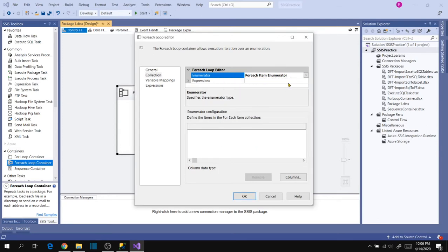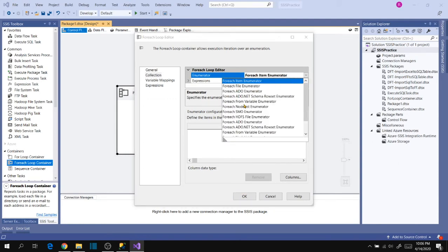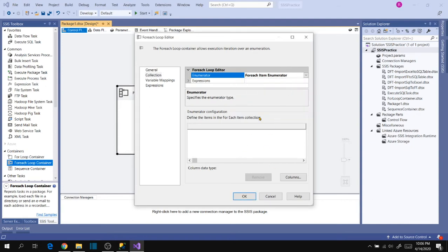We use the For Each Item Enumerator when we have the values in hand — when we know the values that don't change and we know what values to iterate the control flow task with. This means we define the values here directly instead of getting them from an external source like a file, variable, HDFS, SMB, node list enumerator, or any other source. When we want to define the iteration values inline, we use the For Each Item Enumerator.